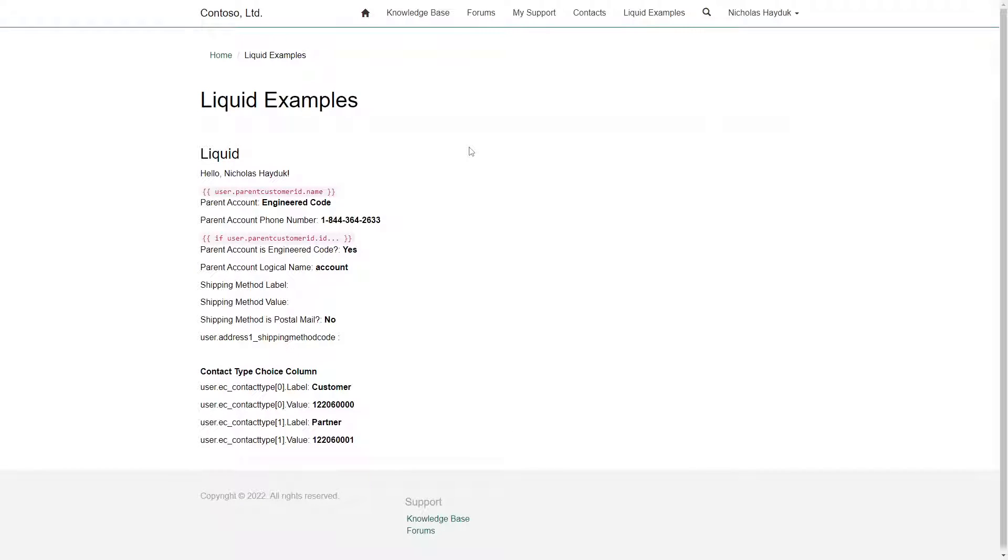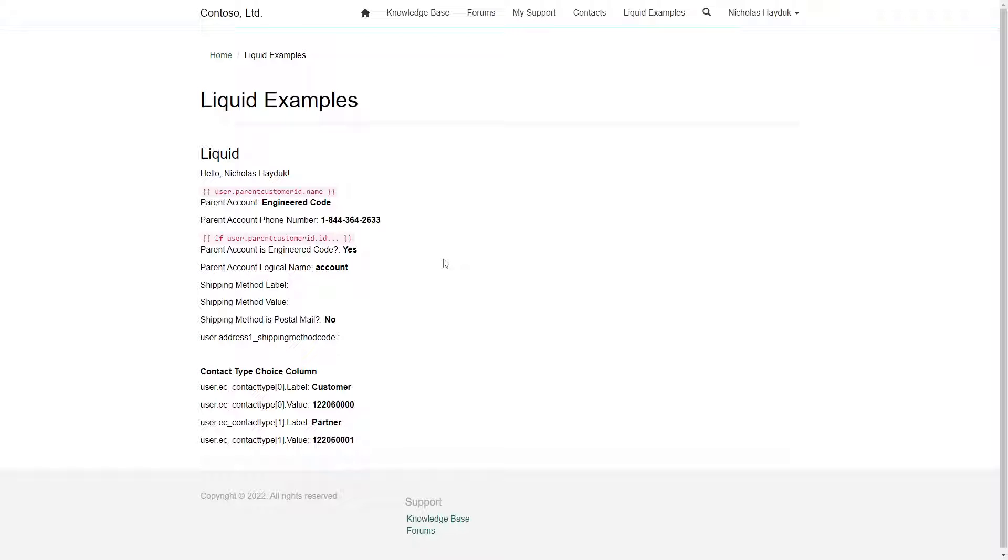As a general rule, I try to stick with Liquid when the information I'm trying to display is static and known at the time that the page loads. If I'm creating a more complex experience where data changes multiple times without the page reloading, I'll use the Web API.